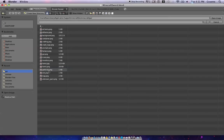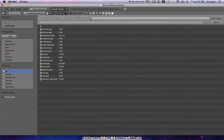And the Minecraft jar can be found on Macintosh in users, library, application support, Minecraft, bin, and the Minecraft jar. GUI is just in there. And users is in the Macintosh hard disk base directory.